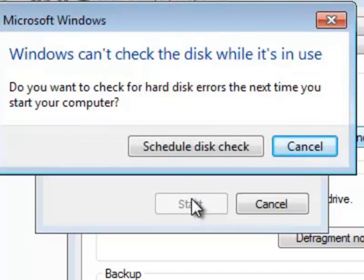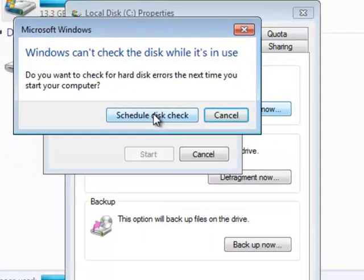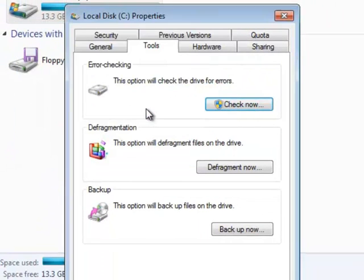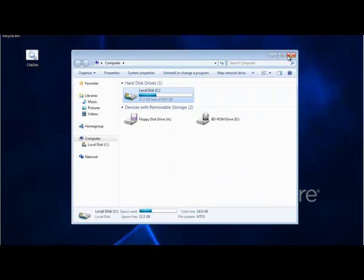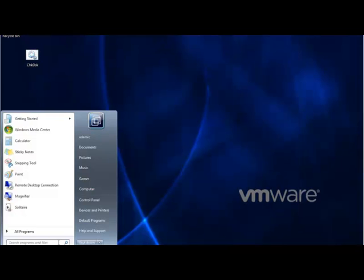Since check disk can't run on a hard drive when it's mounted, you're going to have to hit Schedule. Now it's scheduled to check your hard drive at the next restart of your computer or next boot. So I'll just do a restart.